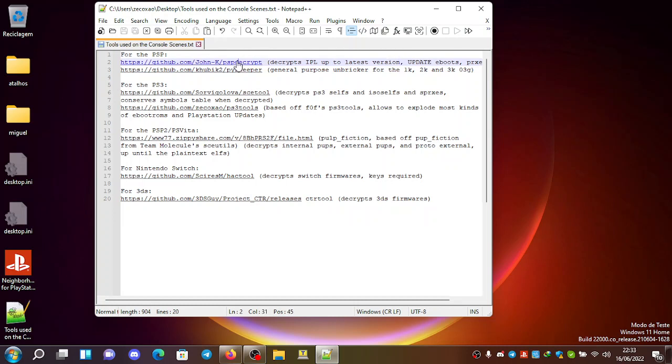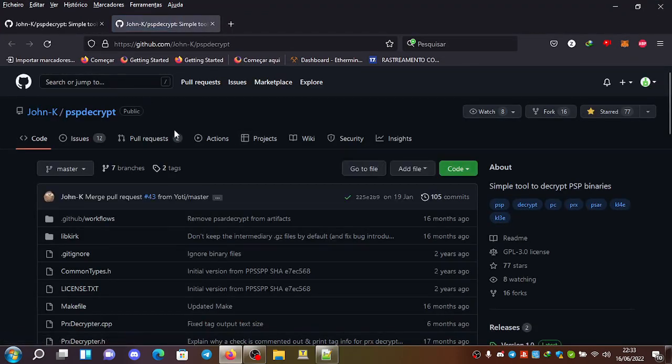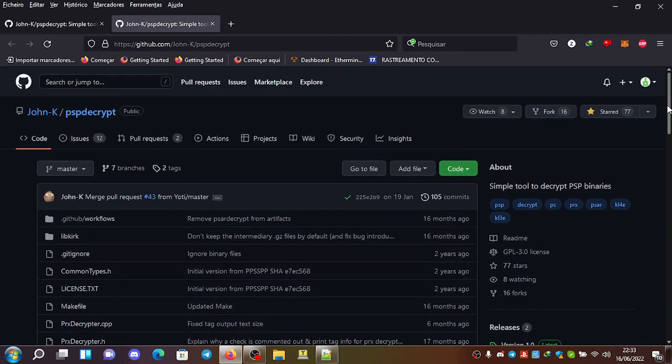So you can see the tool here. So if you want you can give it a star, I already gave it a star.